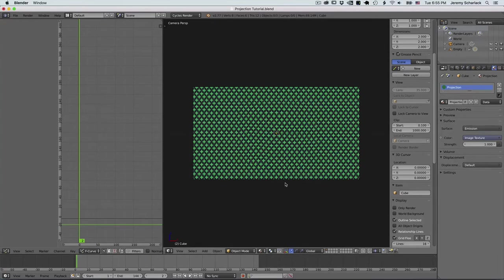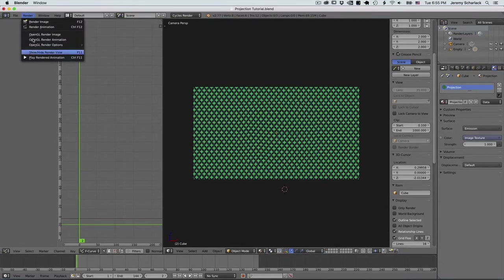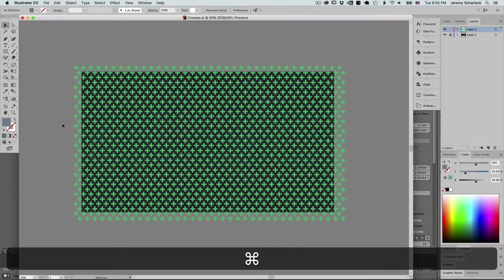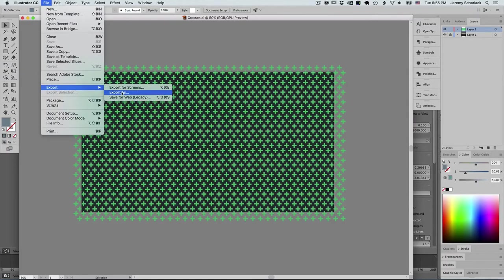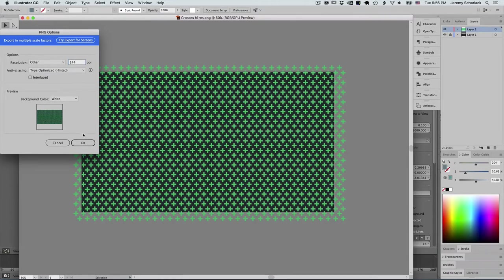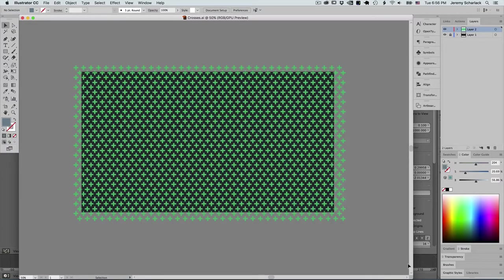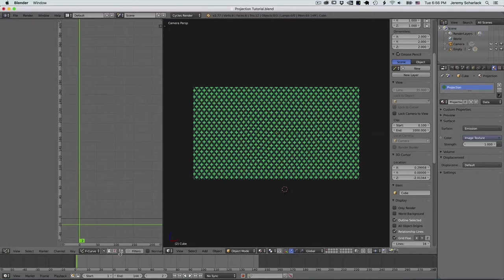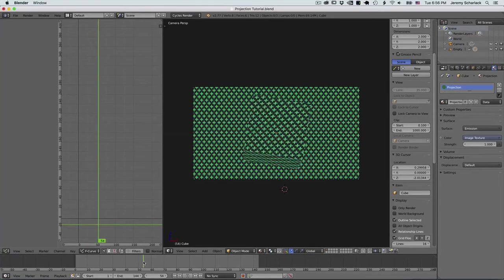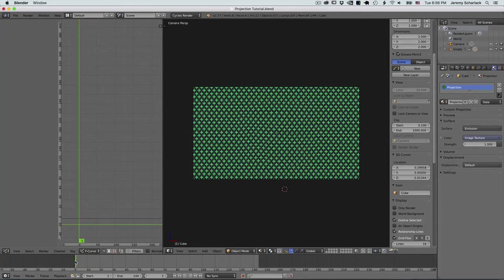You might be thinking: it looks great in the viewport, why don't we just render the viewport? And it turns out we can. We can go and do OpenGL Render Animation, which basically just renders the viewport. But I want to do one thing first — export a higher res version from Illustrator: crosses high res, in this case exactly double, 4K instead of 1080. The reason is that once this rotates around, the resolution can go down a little bit because it's projecting, so I want it to go up.